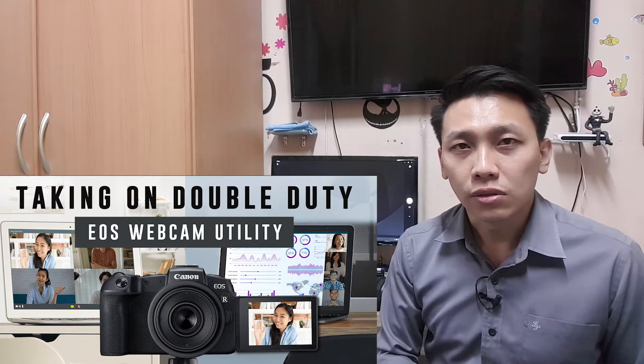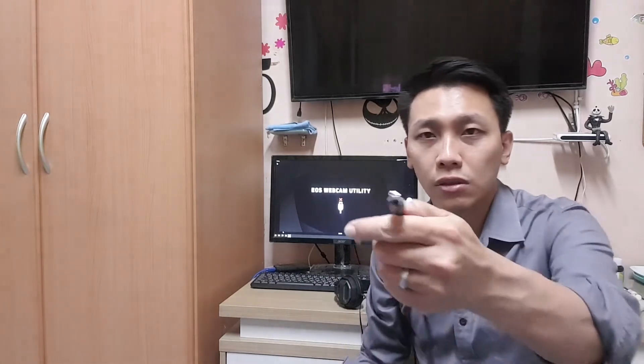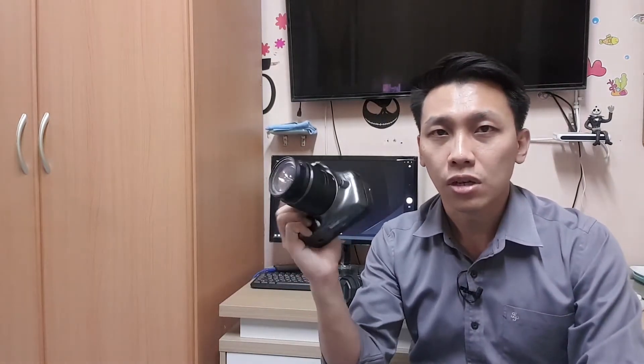The software is called EOS Webcam Utility — you can download it from the Canon website for Windows or Mac. Two, you need a USB cable. It depends on your camera model; for myself, the 1100D uses a mini USB. Other models may use micro USB or USB-C. One important thing: make sure your cable is a data link cable, not only a charging cable. Three, your camera — you can check out the supported models.